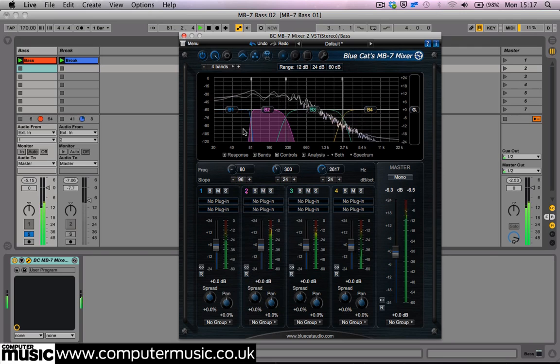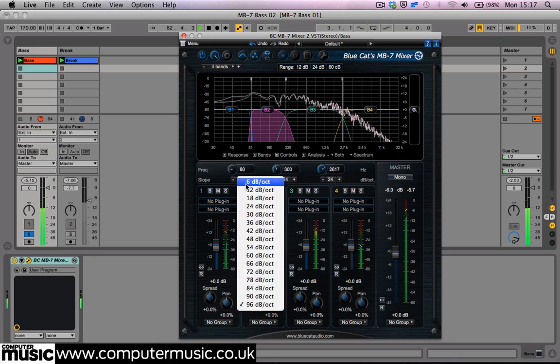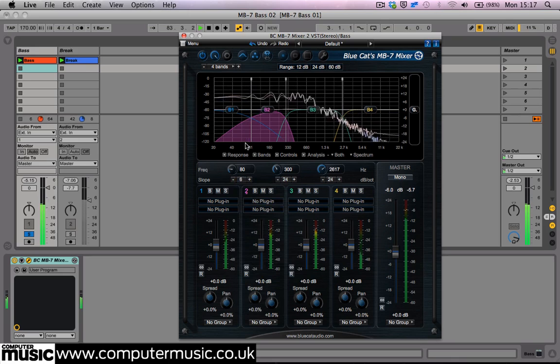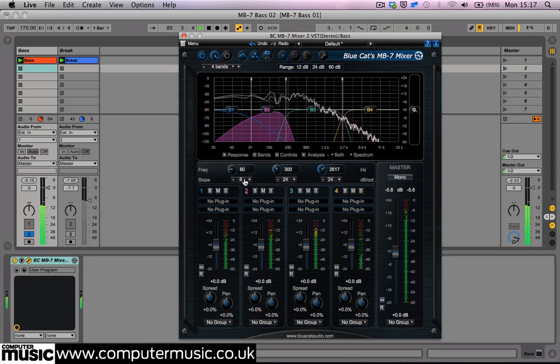As we change the values of a band, we can see the slope steepening on the graphical display.